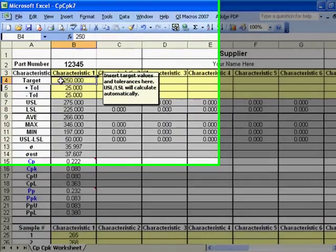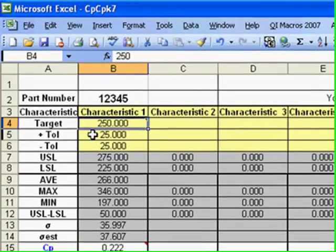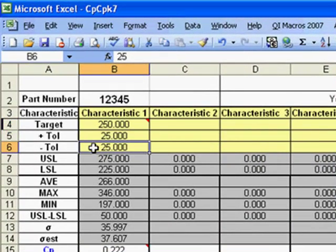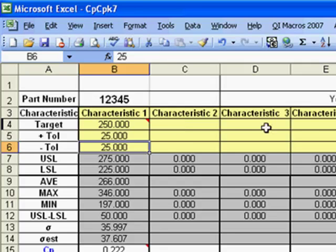Enter your target value and your tolerances in these fields. Enter a target value and tolerances for each characteristic you're measuring.